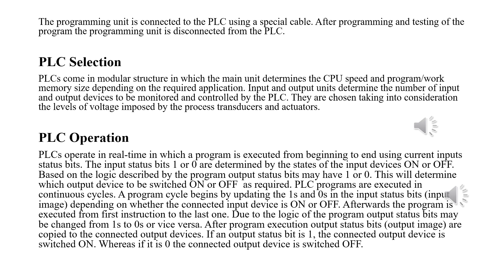Afterwards, you choose the input and output units depending on the number of input and output devices to be connected to and controlled by the PLC. You also have to be aware of the voltage levels required by the process transducers and actuators.